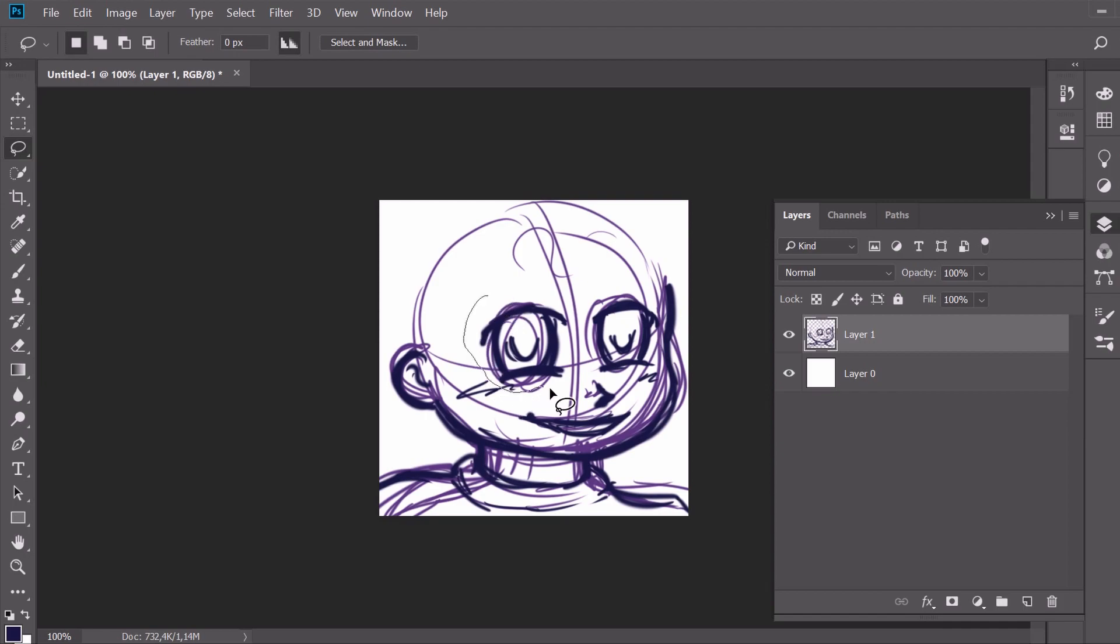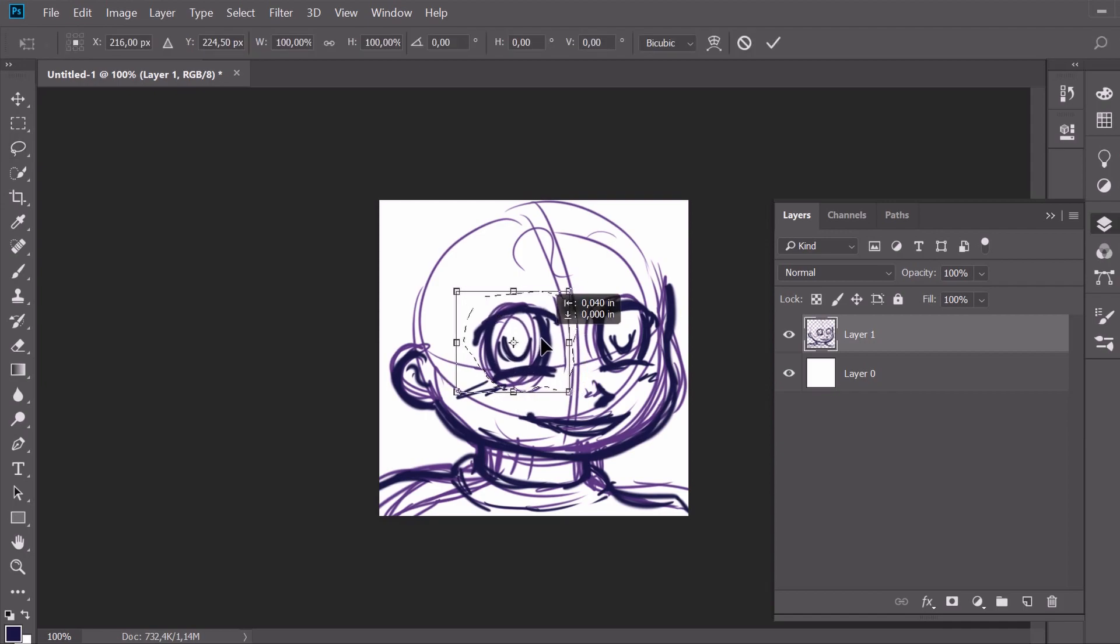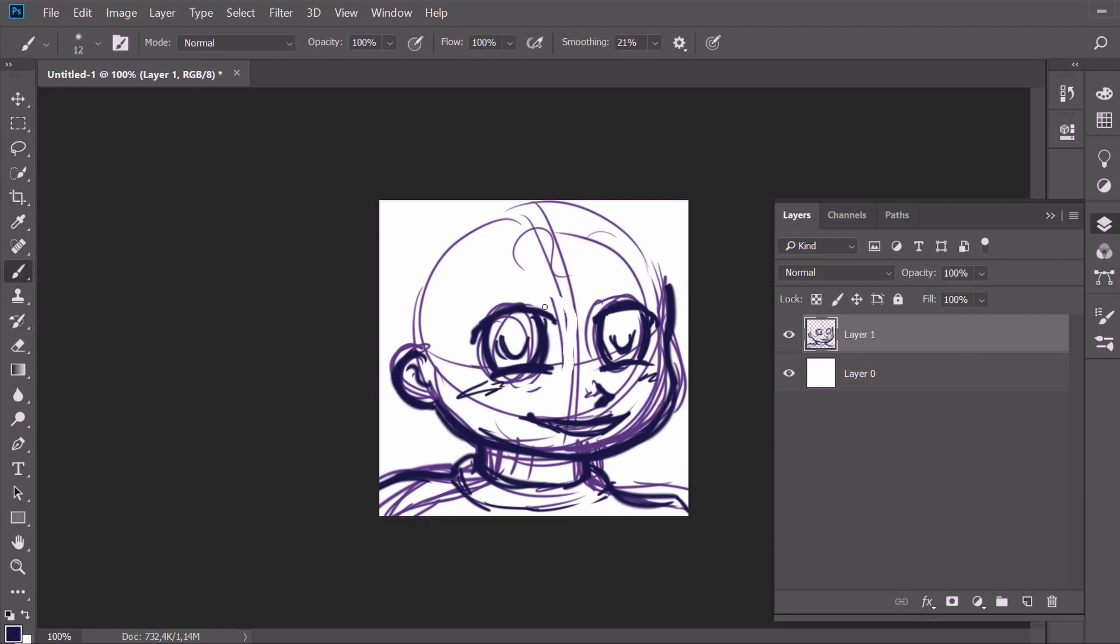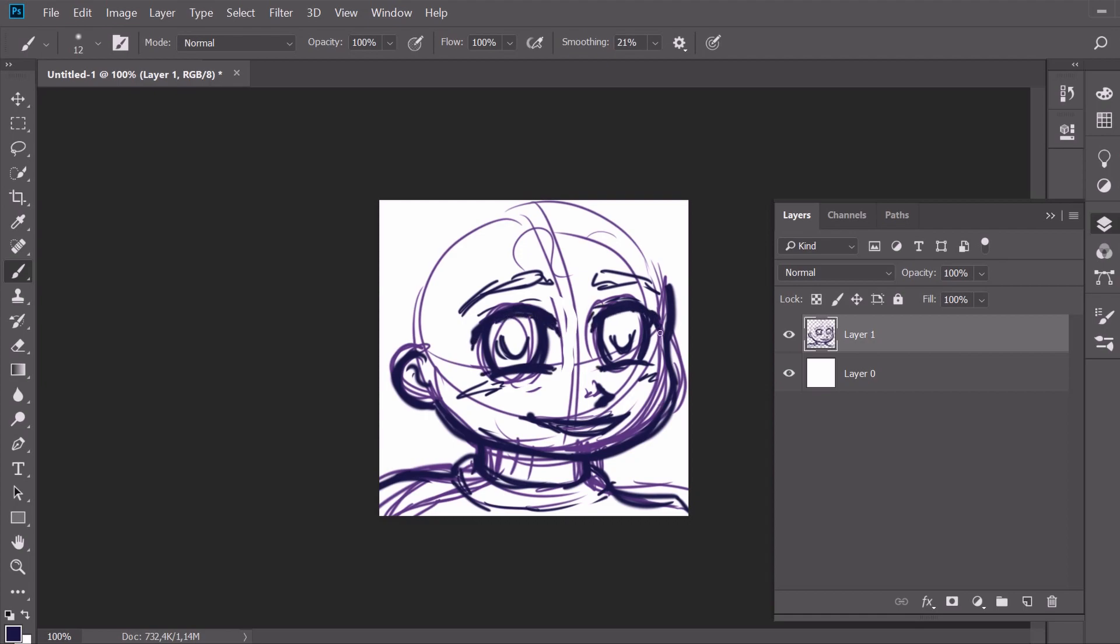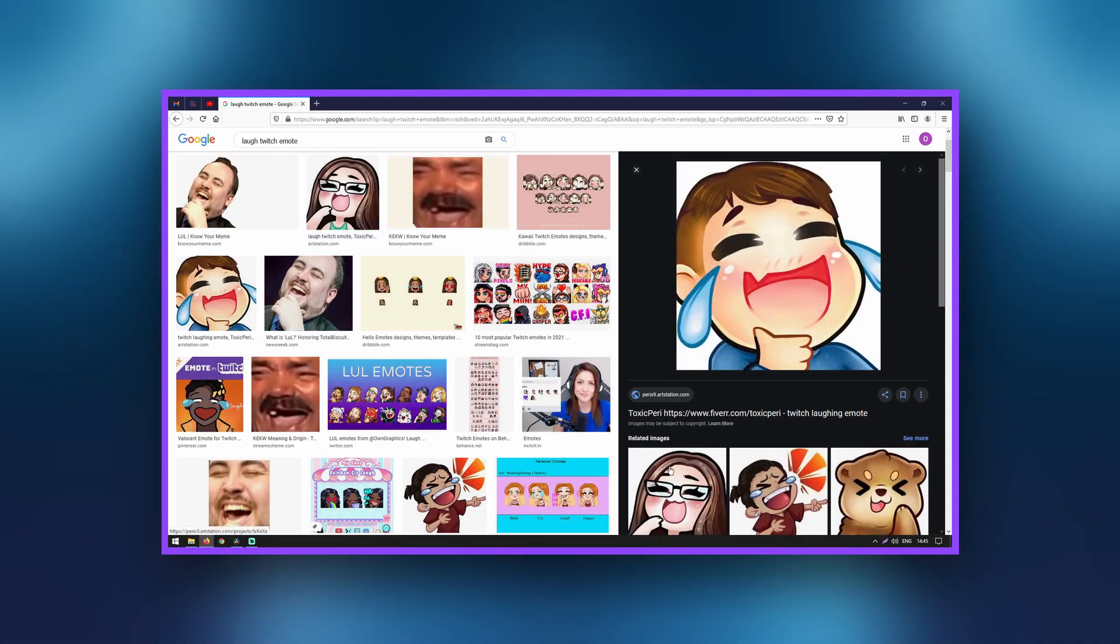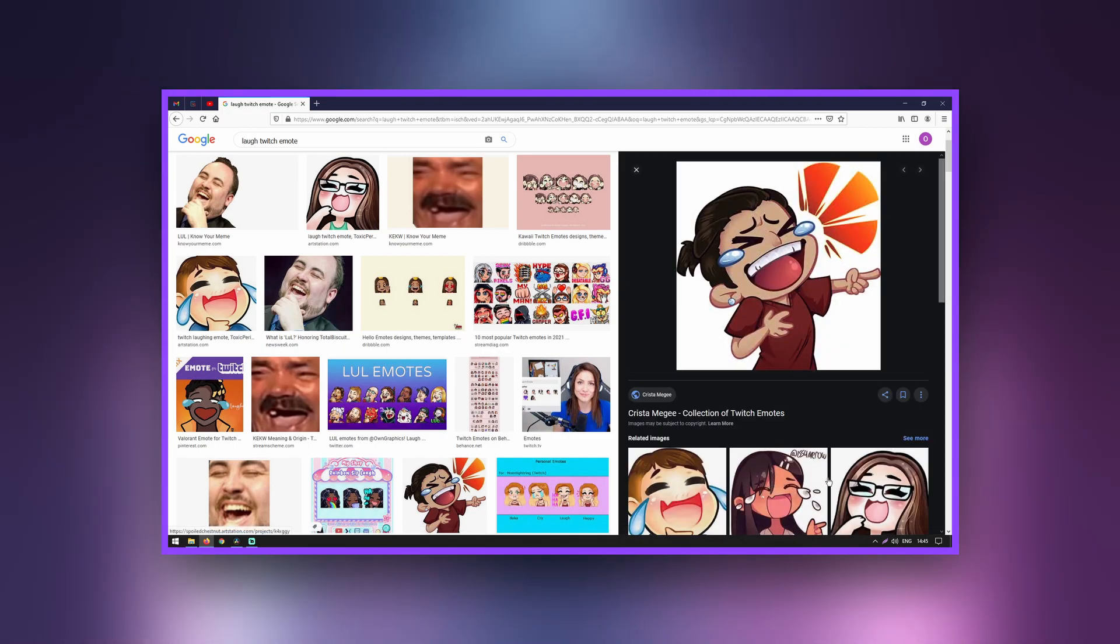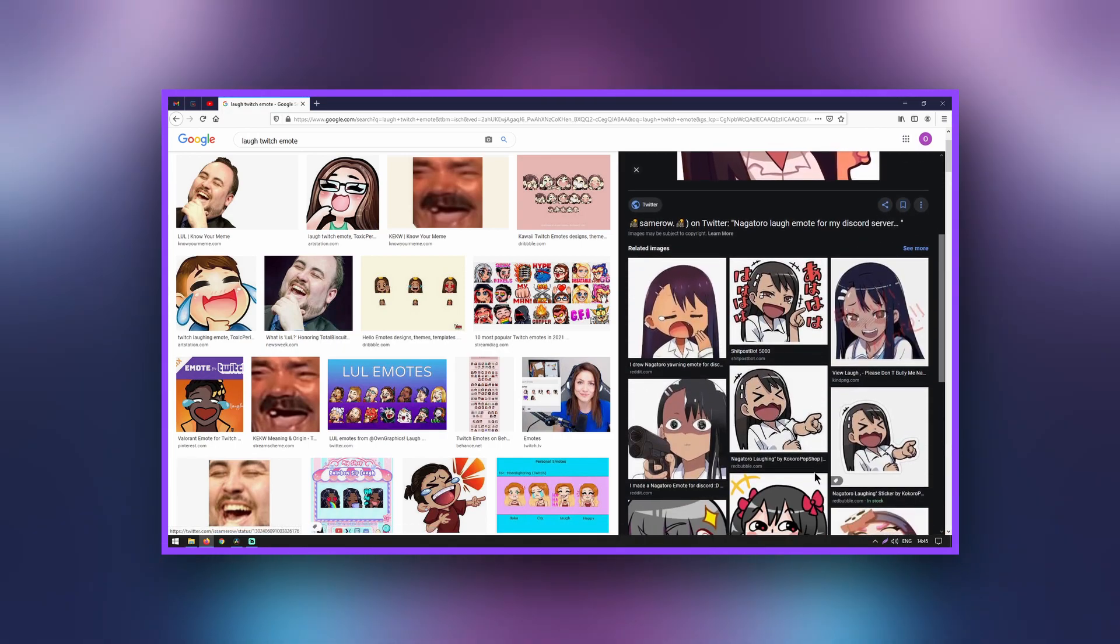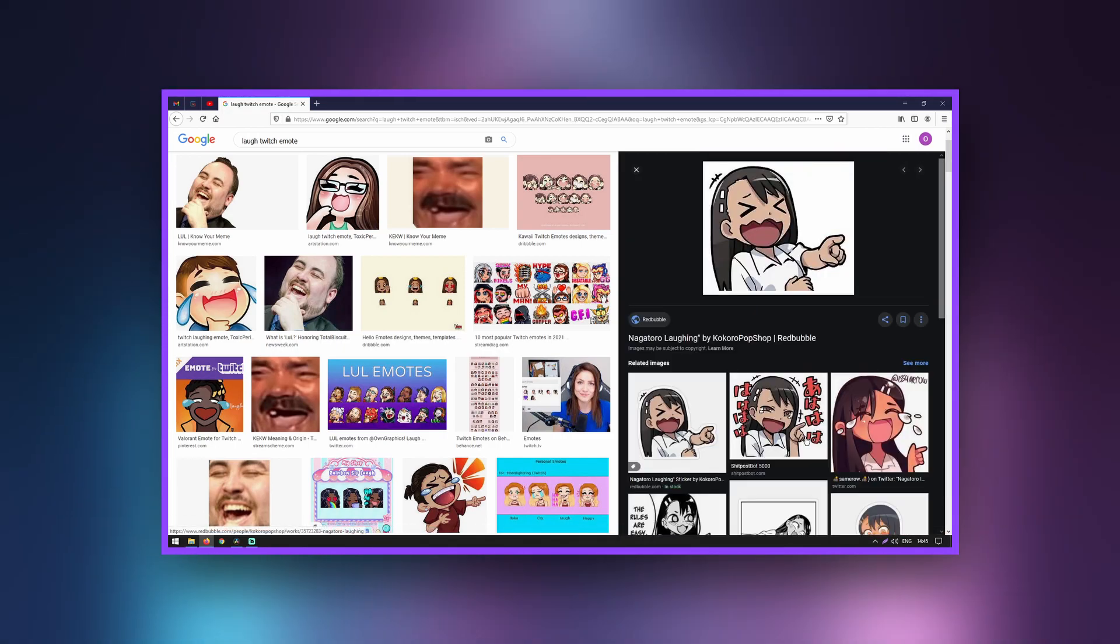My advice is to look at enough examples of what you want to create. Not to copy their style, but to learn how to convey the desired emotion more easily.